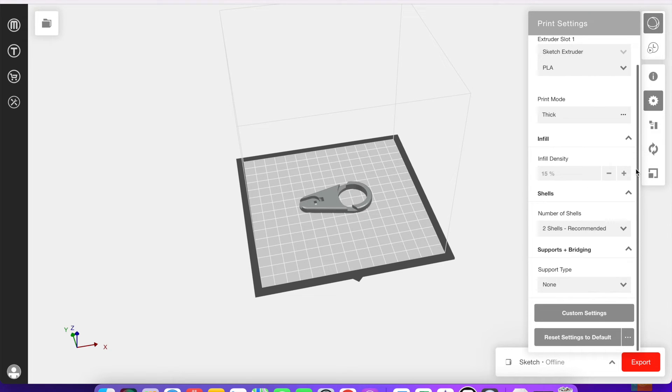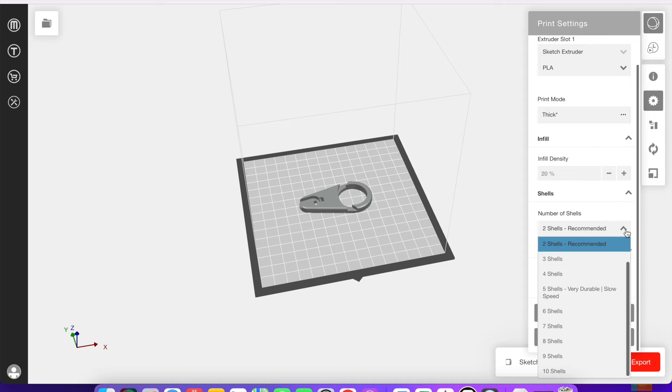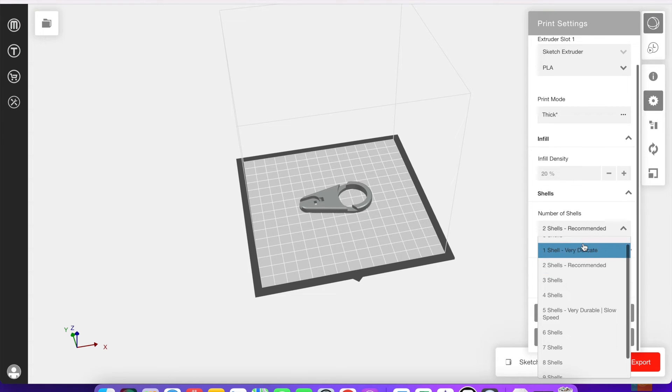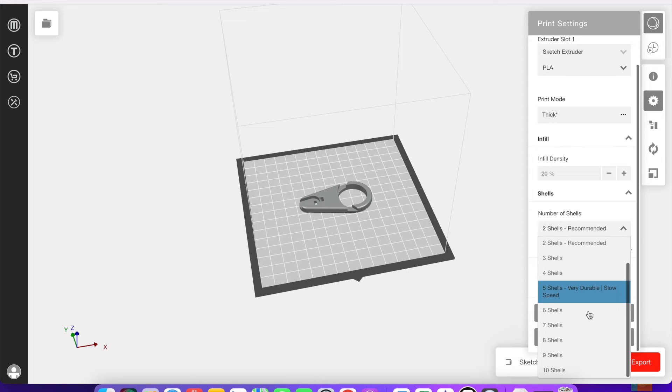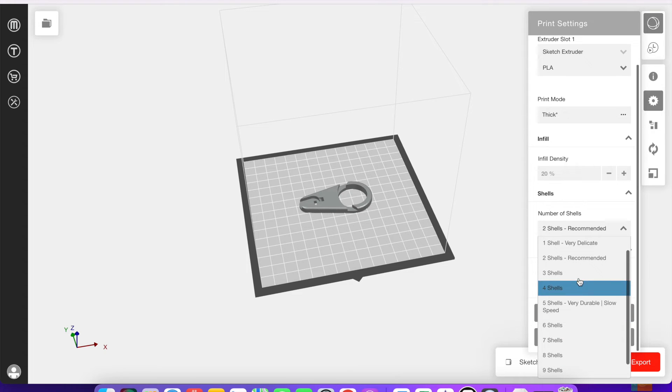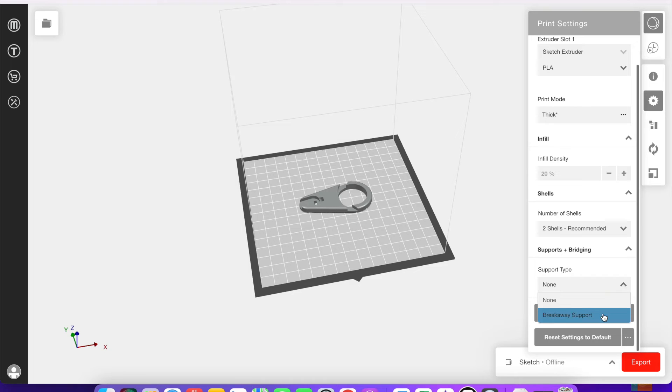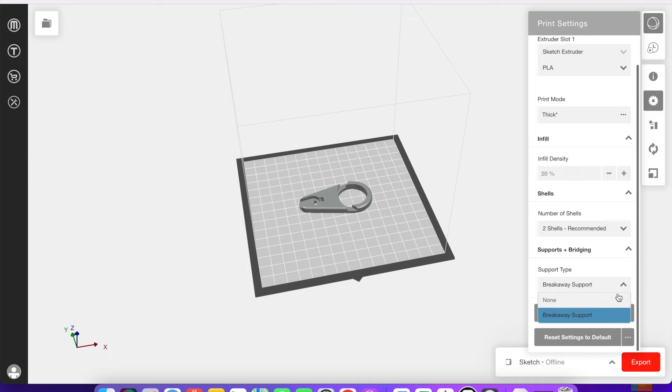Specifically the infill density. Infill density refers to the amount of material that prints inside of a device. And the higher the percentage, the more material is going to be inside. The number of shells can also be changed. These print around the infill to create the general shape of it. And if you select higher density and more shells, it's going to take a lot longer to print.